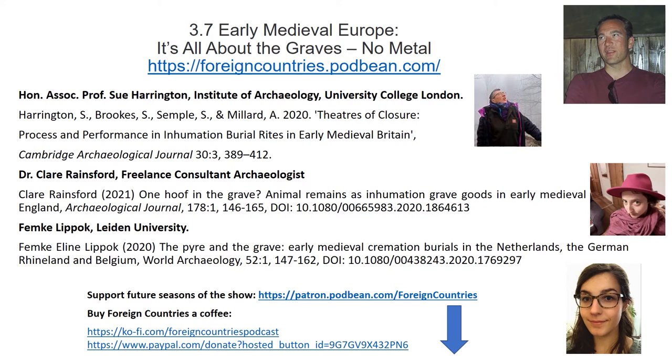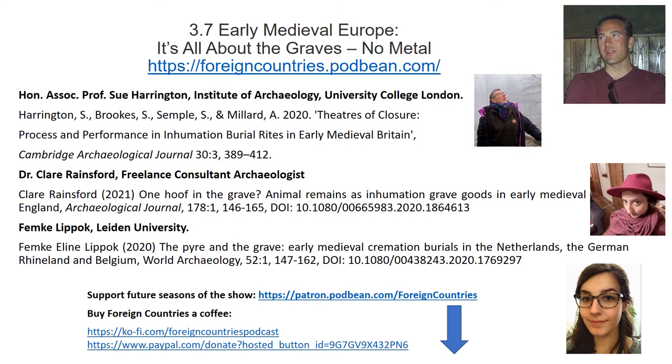A number of authors have said that other materials or the lack of materials, as well as the arrangements of burials, traditionally have been overlooked, and that has severely limited thinking in the research. At least that's the impression I've got, so I've decided to try and redress that a little more in this final episode. So later on I'll be talking to Dr. Claire Rainsford about faunal remains as grave goods in the east of England, and then to Femke Lipok about cremation burials in the Netherlands and Belgium.